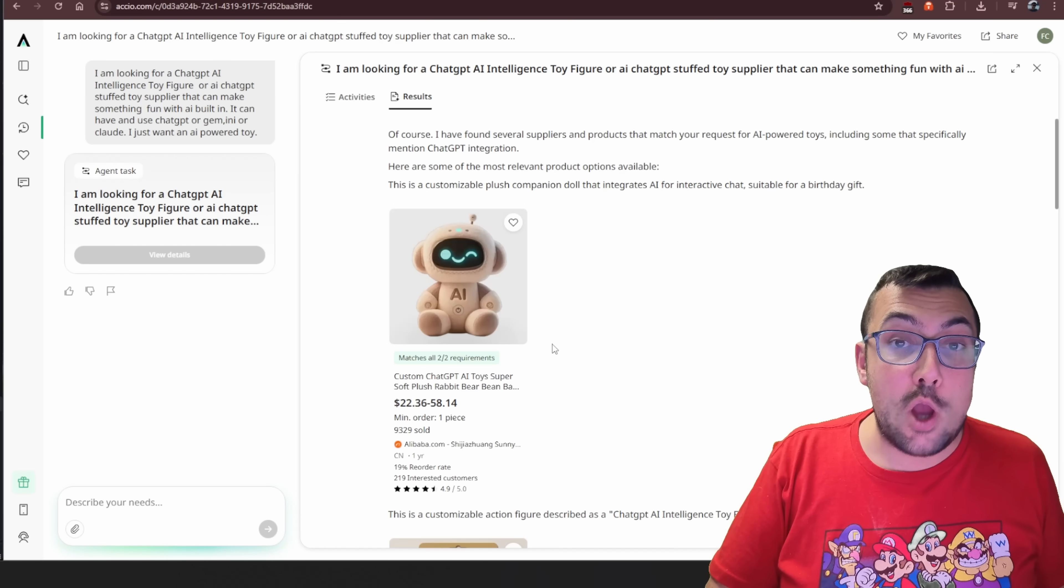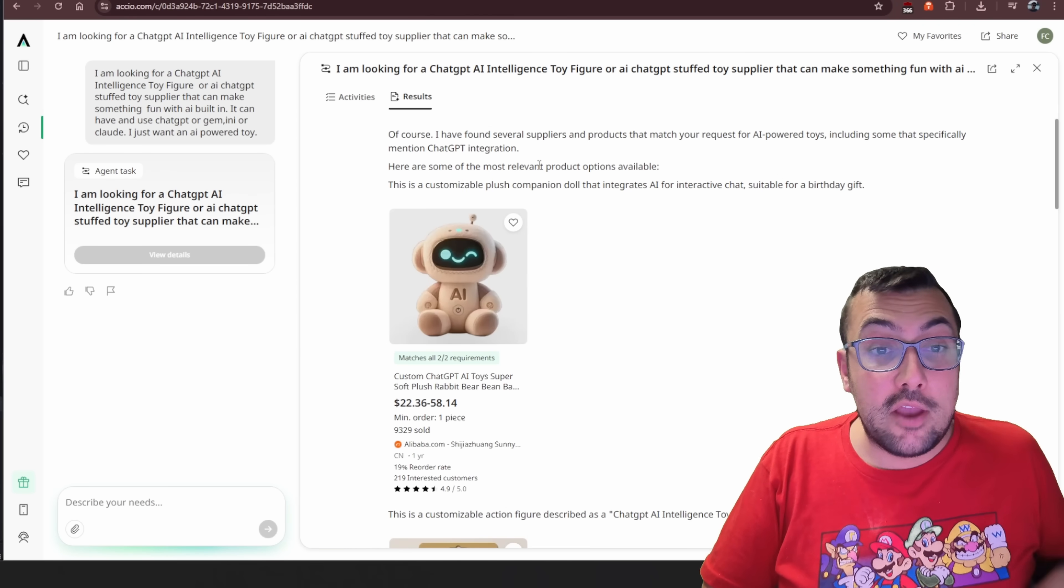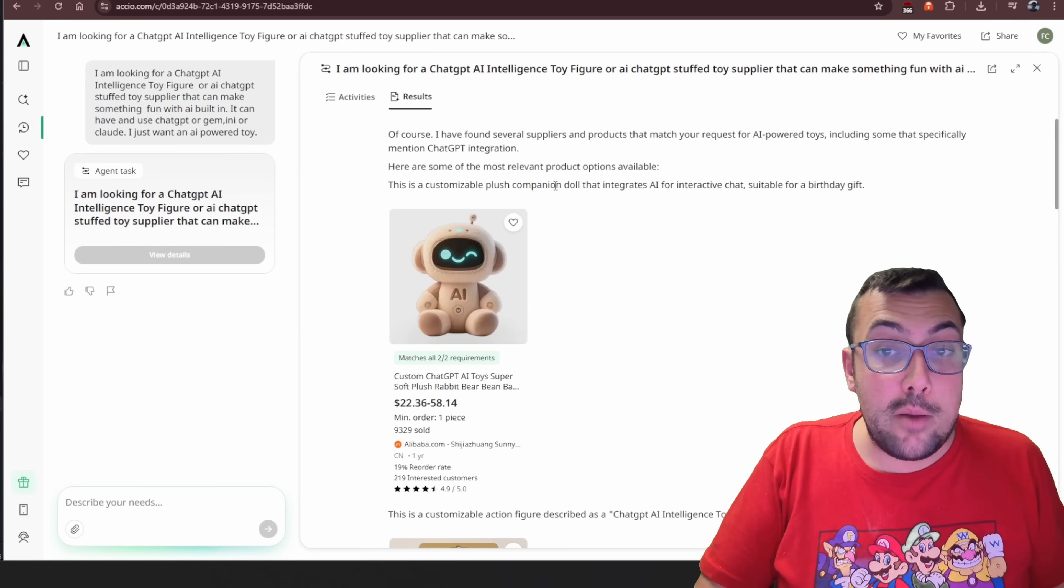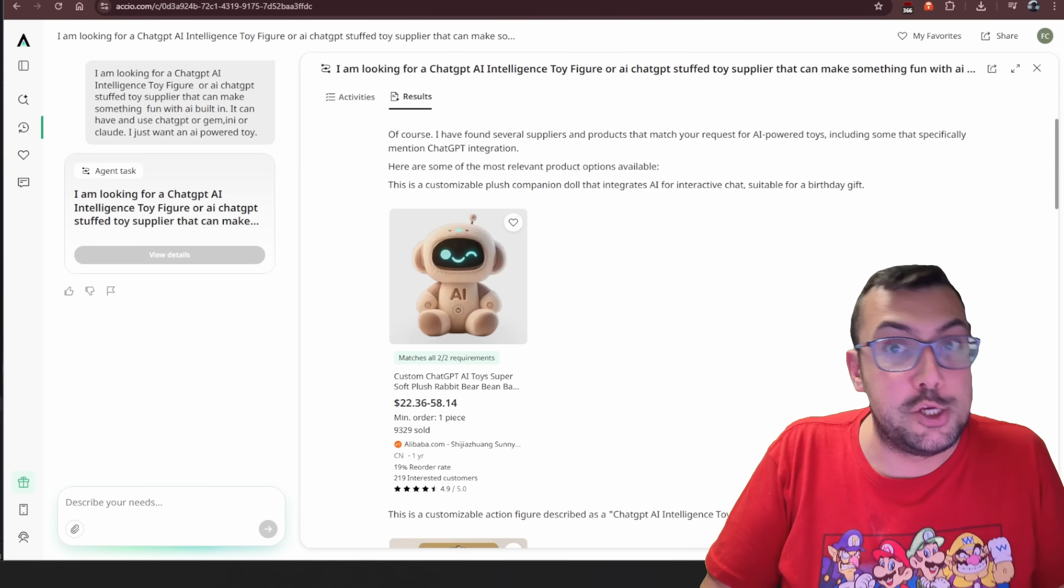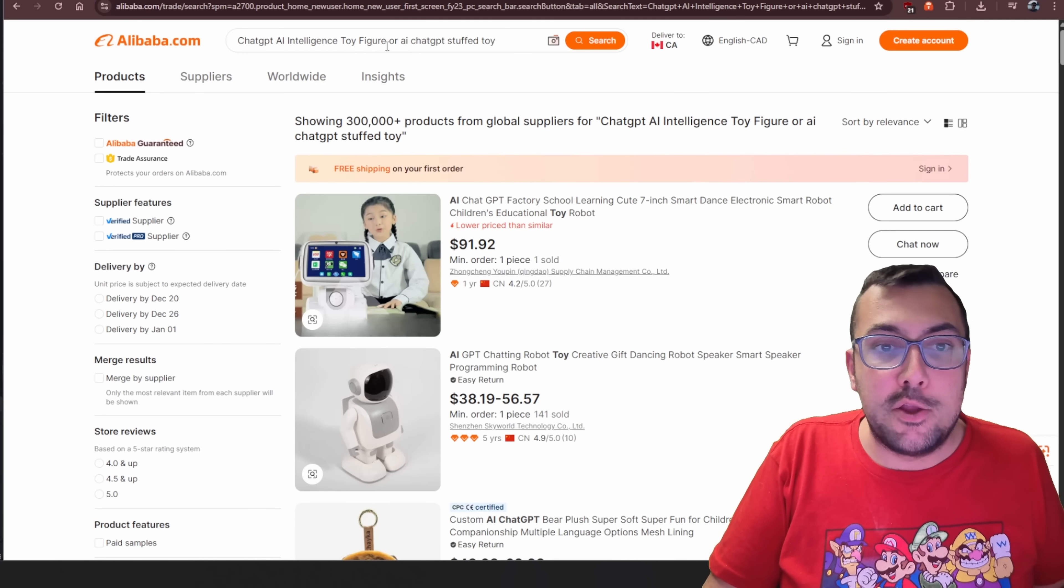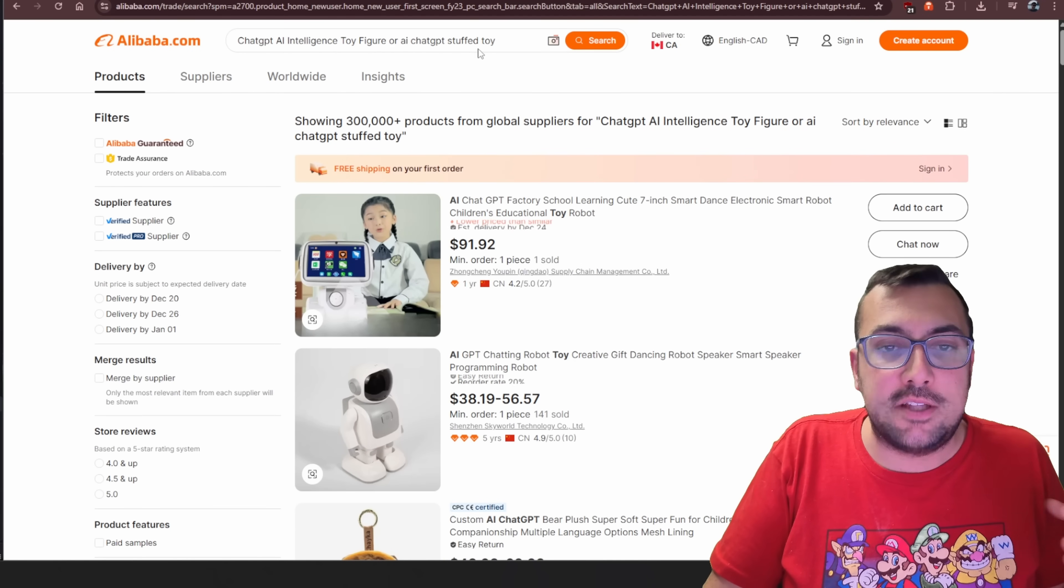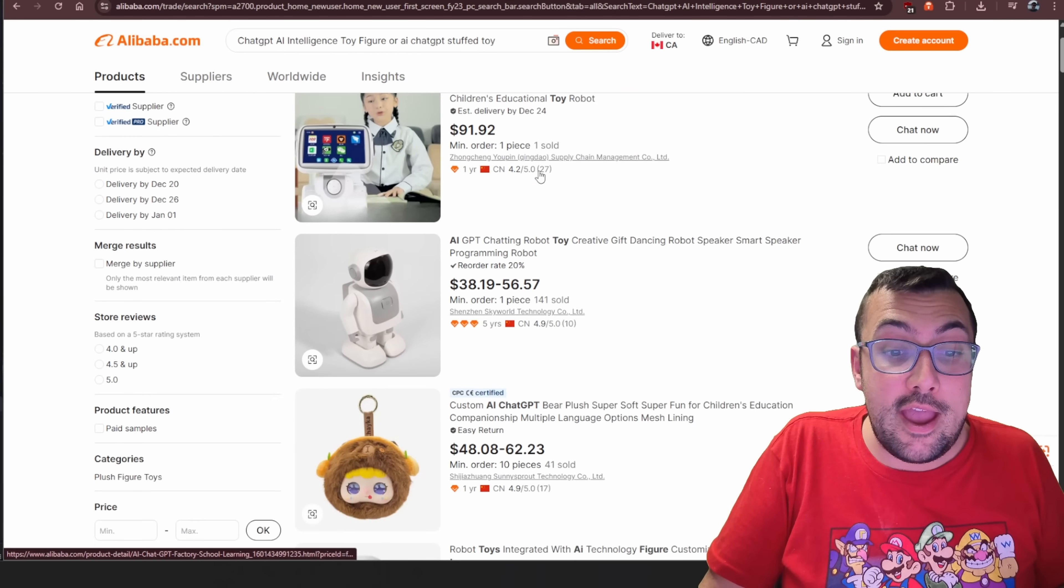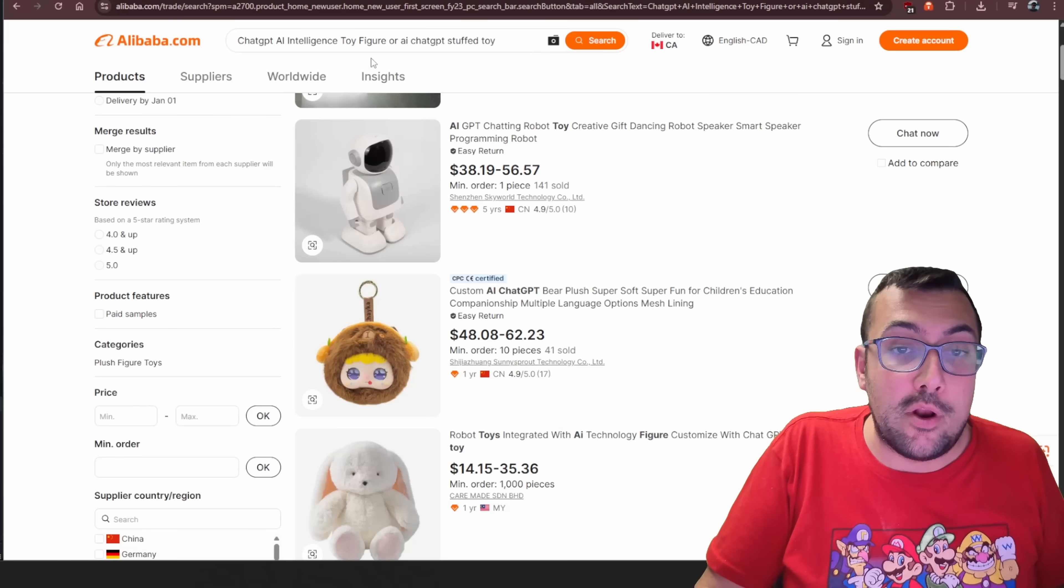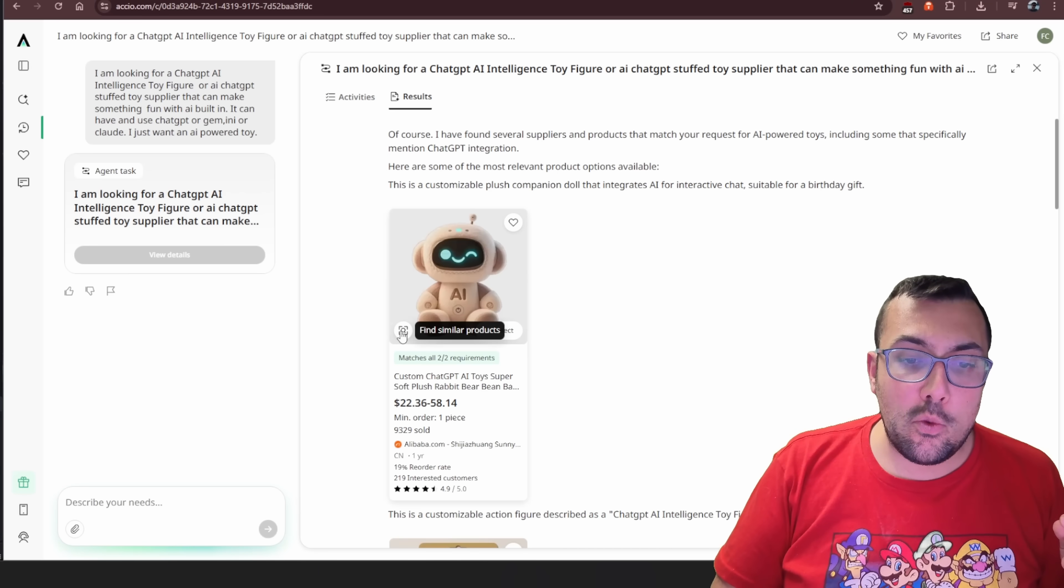It did a very good job at searching for this because I've tried the same exact thing on Alibaba.com and it didn't work as well. So actually, let me show you. So I said ChatGPT AI intelligence toy figure, AI ChatGPT stuffed toy. There's a ton of keywords there that it can pick up and you can see the results. Not exactly what I'm looking for. I like this one here.